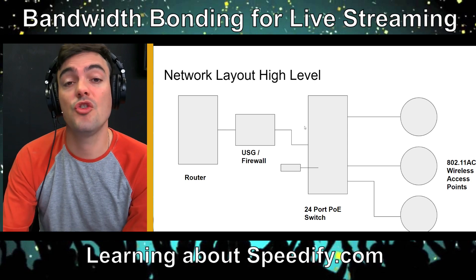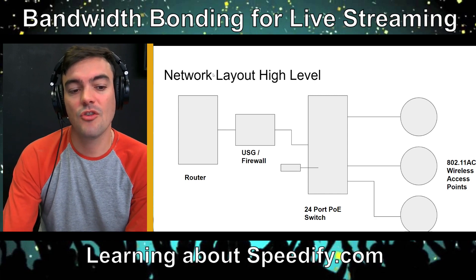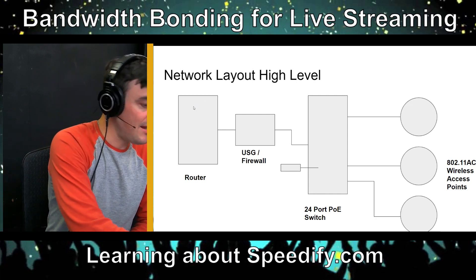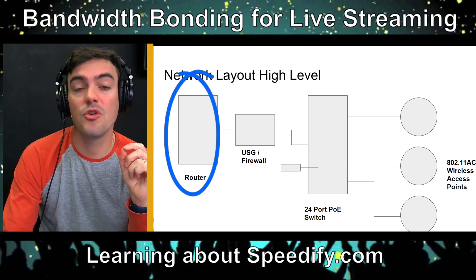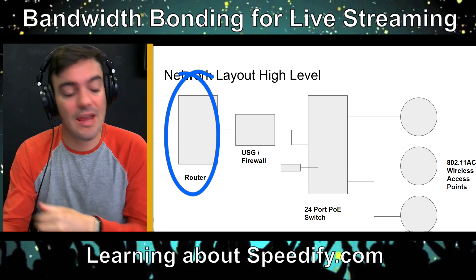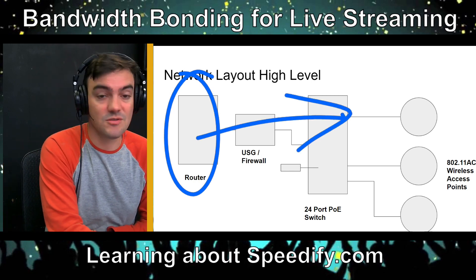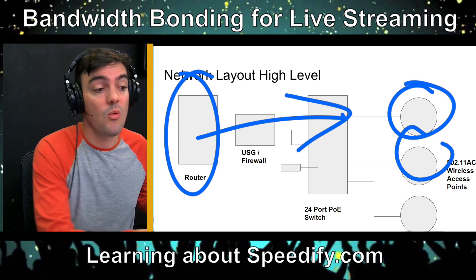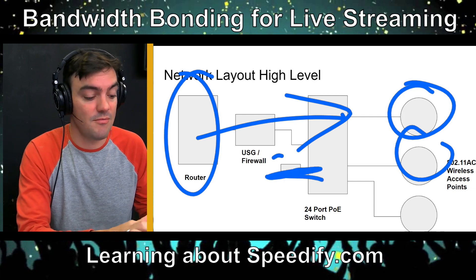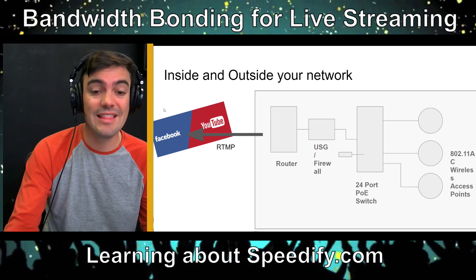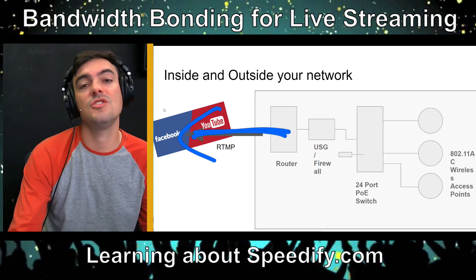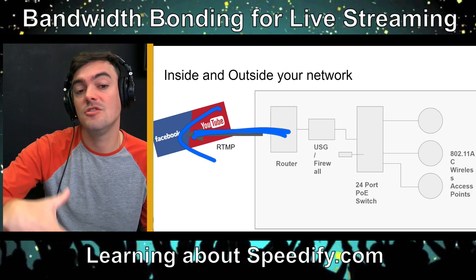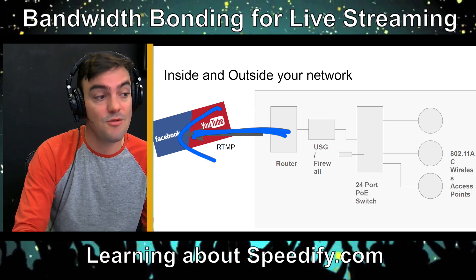That goes over the wide area network. So your router, which is right here, that is used for getting internet and bringing it into all of the devices, whether it's over wireless access points or whether it's connected directly to your computer that's live streaming. So that's your network at a high level. Out of your router connects you to YouTube, Facebook, Twitch, Zoom - all of the live streaming places that you may be live streaming to.